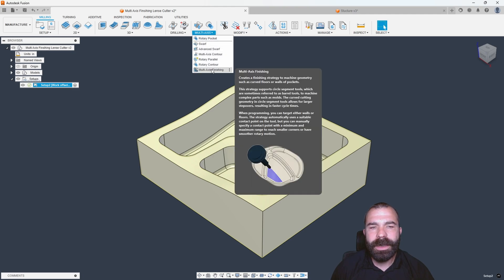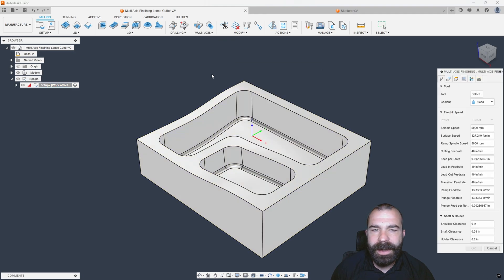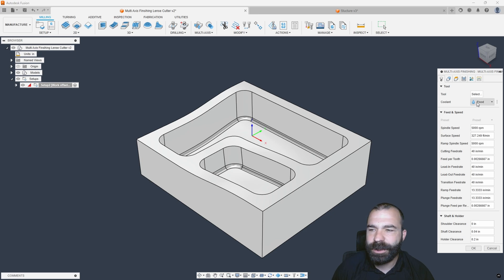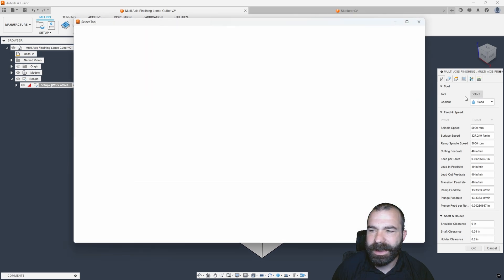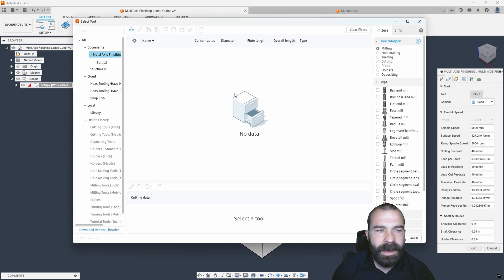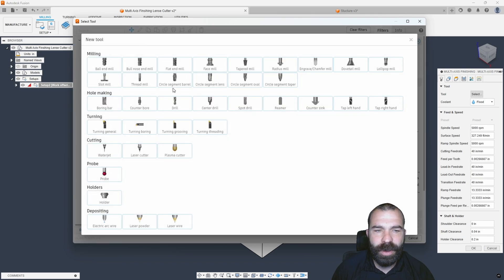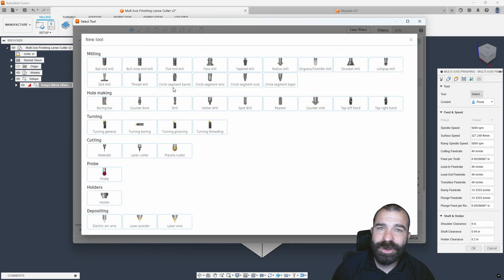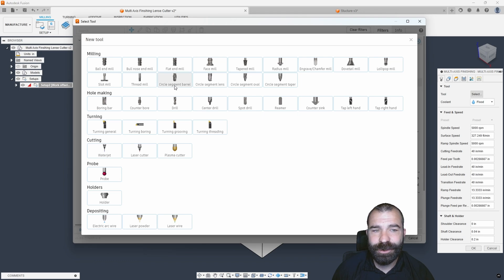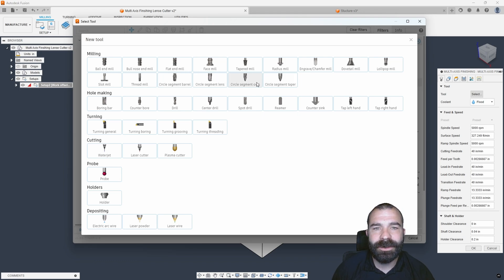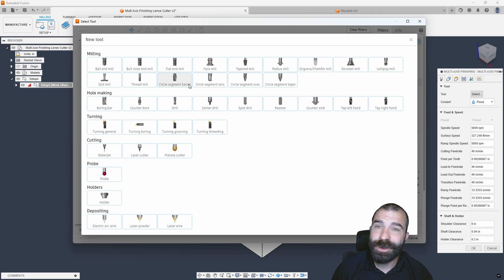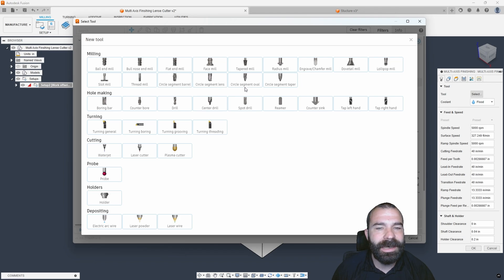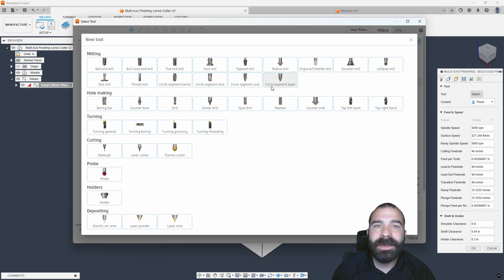Now, let's dive into our multi-axis toolpath. We're going to multi-axis tab, multi-axis finishing. And the first thing, like all toolpaths inside of Fusion, we're going to select our tool. I'm going to create a tool from scratch. If you didn't catch last week's video and you didn't know this, we do have some new cutters being defined inside of Fusion. And what you're seeing here is everything from a barrel cutter to your lens, your ovals, and your tapers.